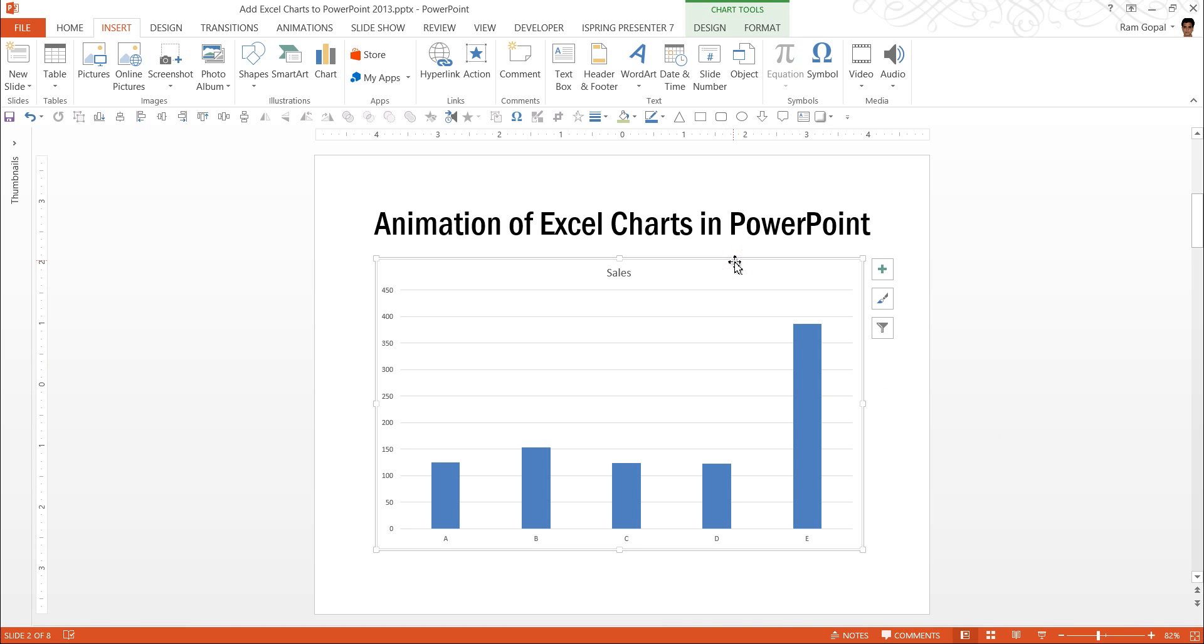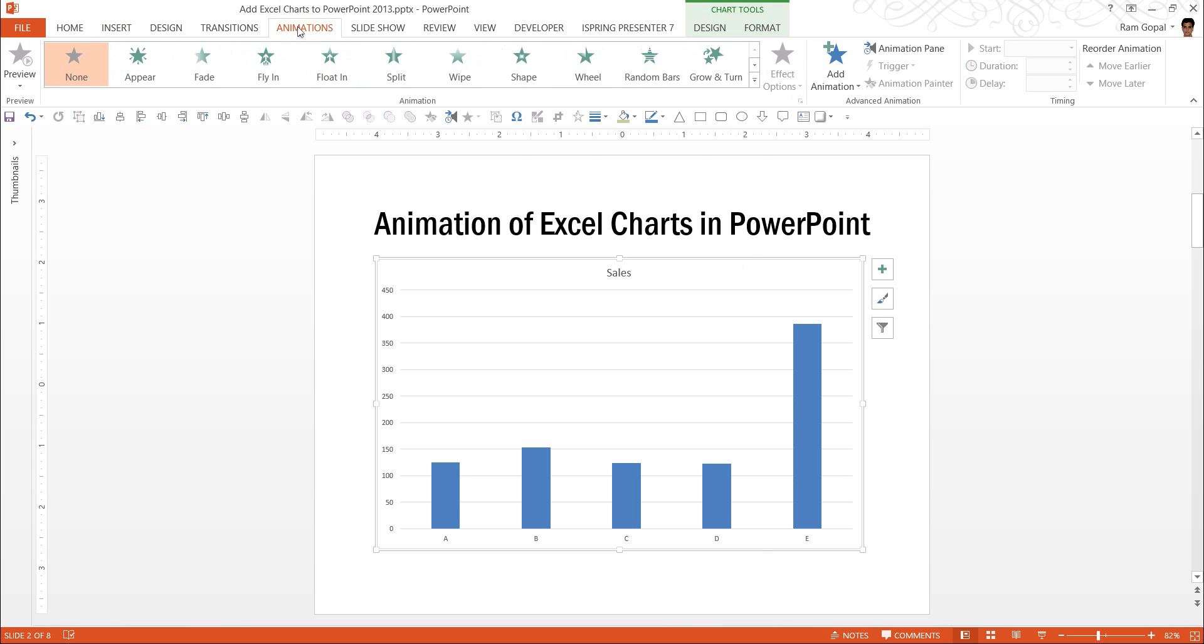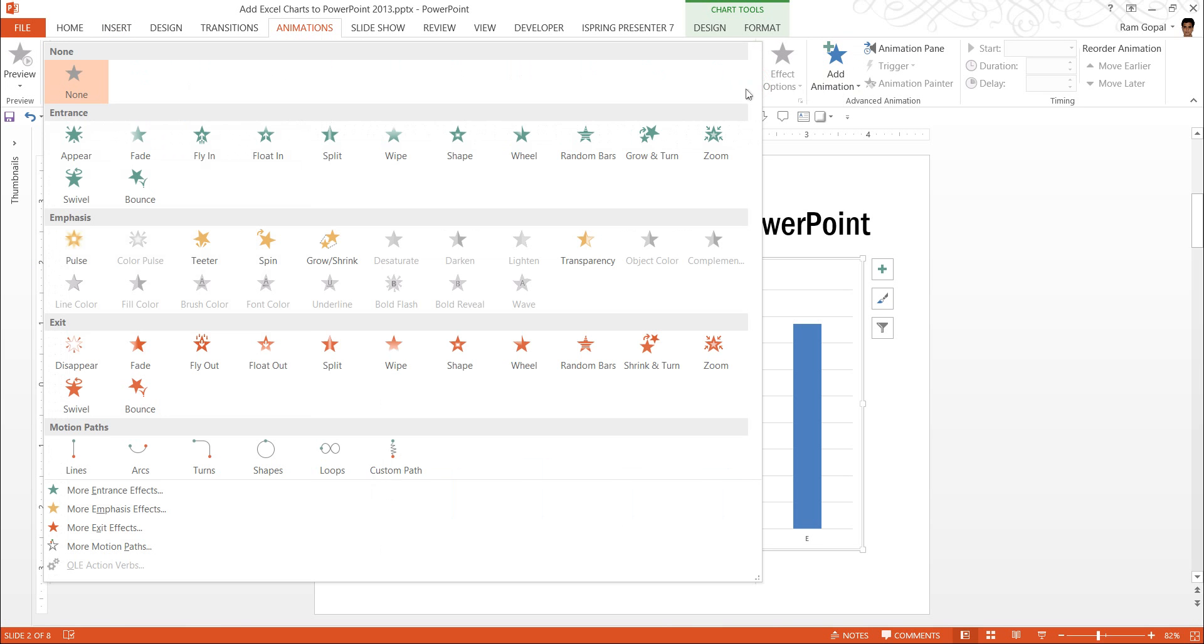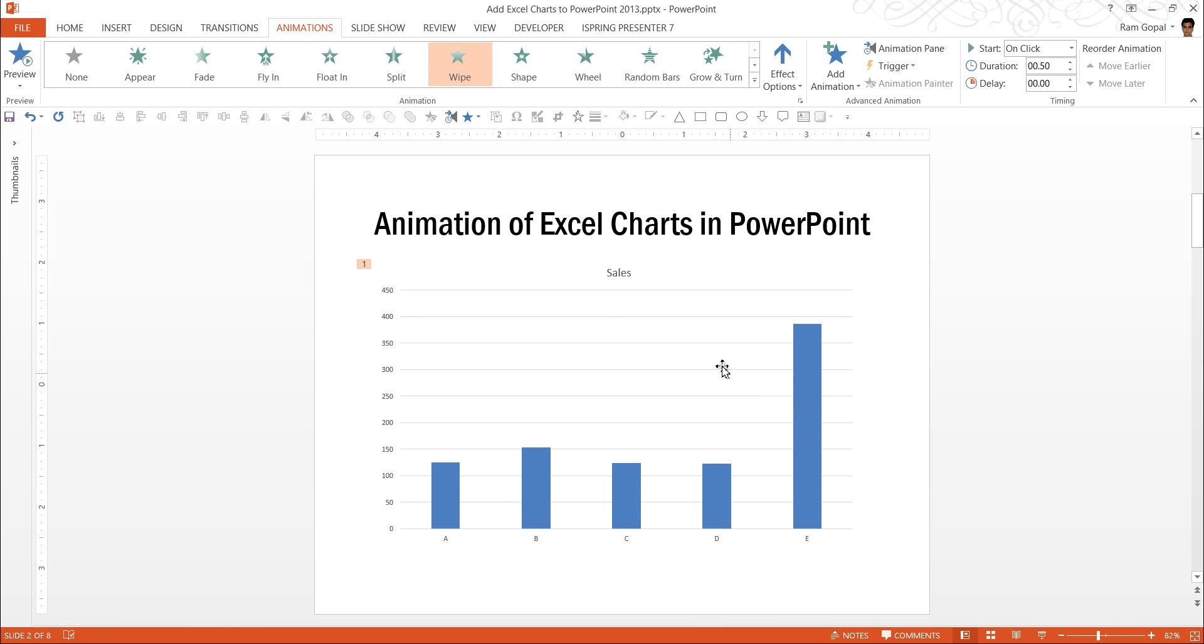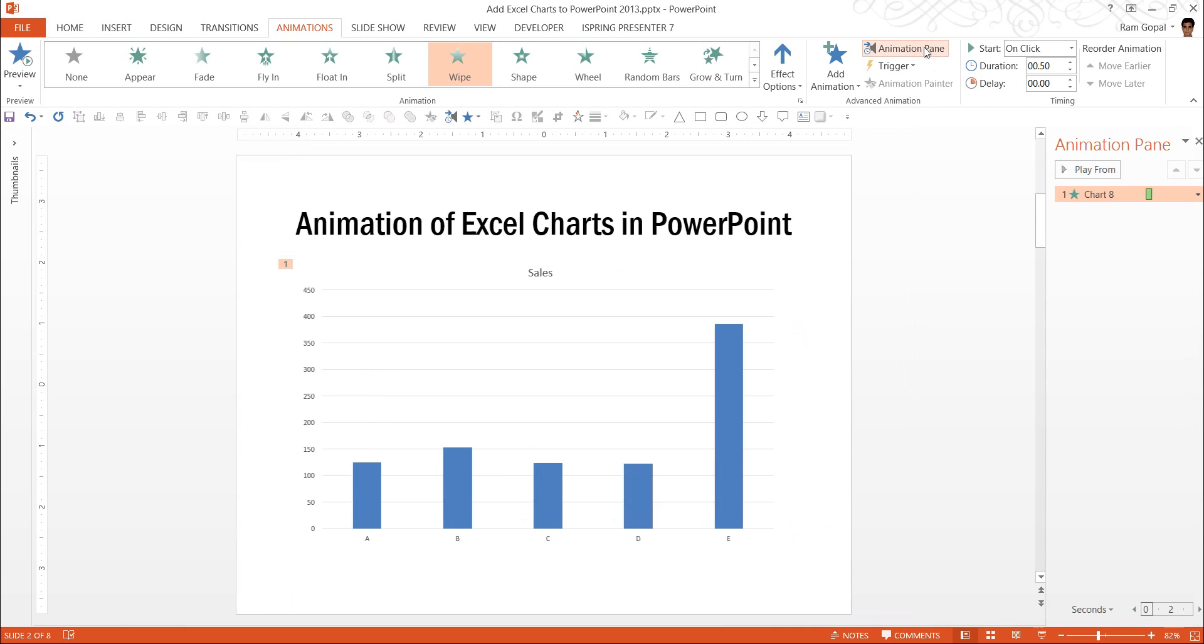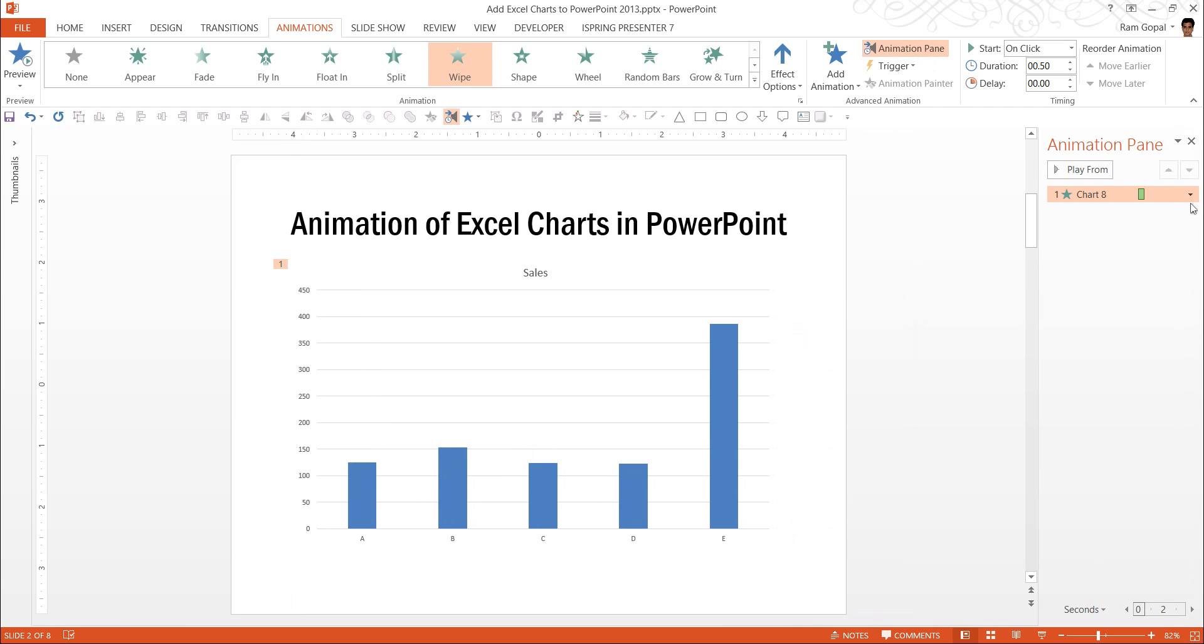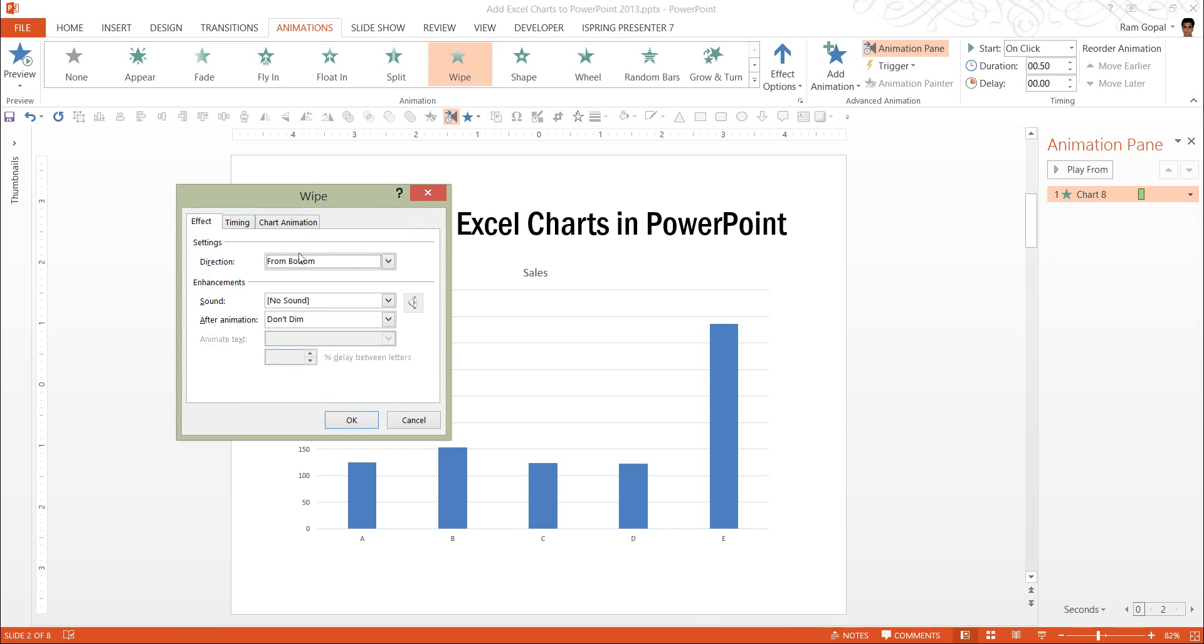I can very easily click on the bounding box, go to animation, and I can choose any animation I want. For example, I use wipe animation. Not only do I have the power to make this animation to show, to have this whole chart wiped, but I also can go to animation pane, right-click on the option here, go to effect options.